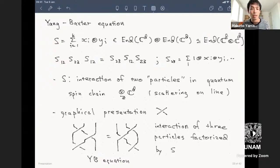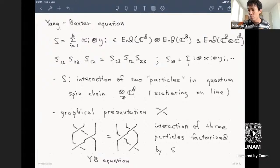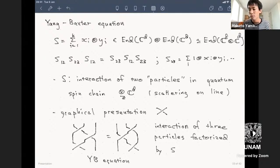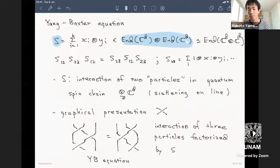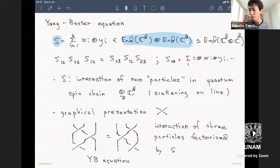The Yang-Baxter equation is an equation you can pose for matrices of size D squared. More conceptually, you want to think of S—the variable for the equation—as an element in the tensor square of a matrix algebra, where Mn(Cd) is just D by D matrices.